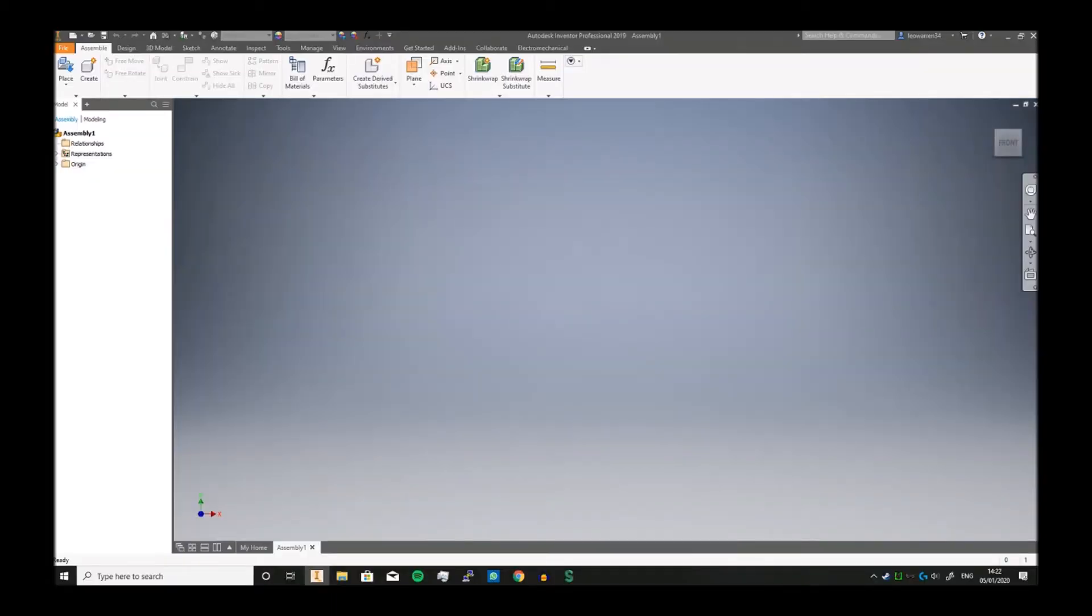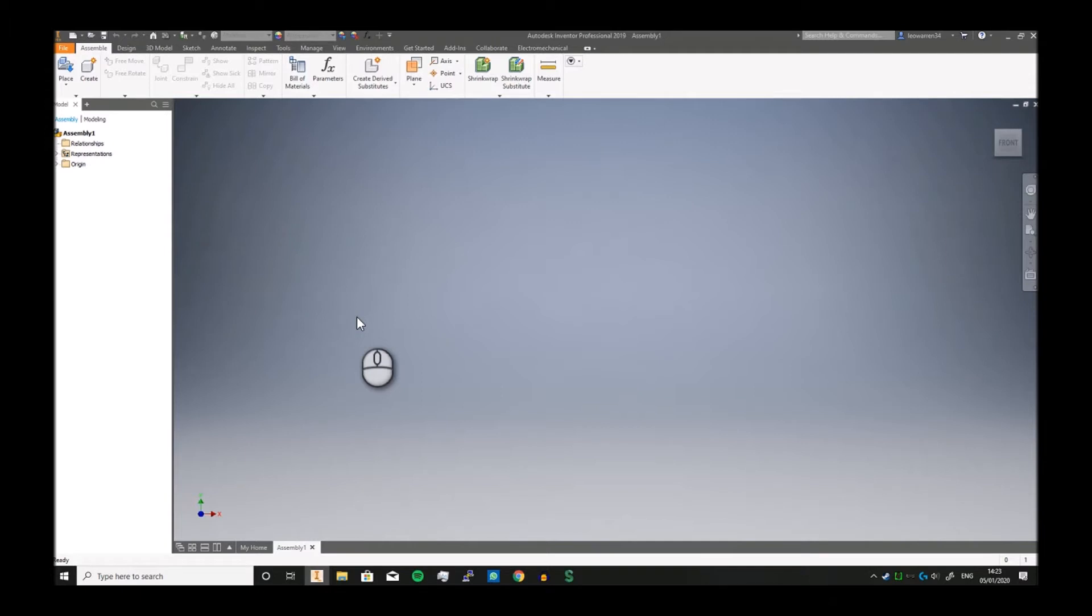Greetings and salutations, and welcome to the Inventor video. Today we're going to be doing the Frame Generator, which is a process that allows you to make steel frames very quickly using standardized stock metal parts.